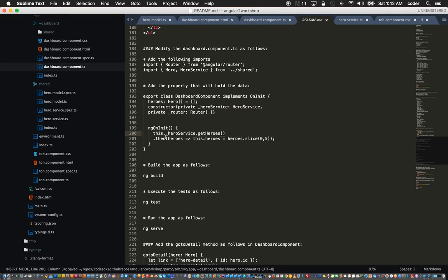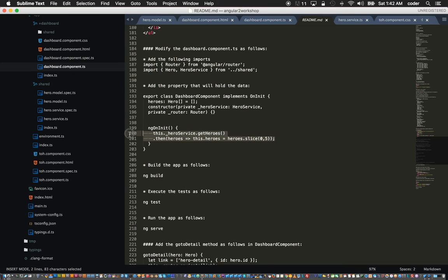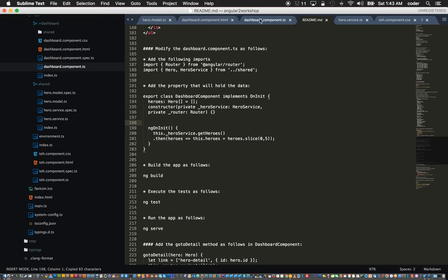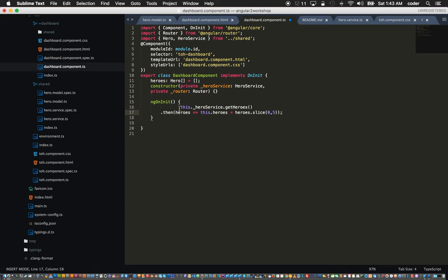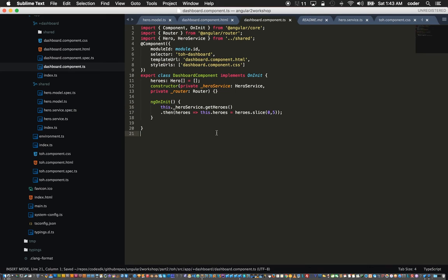Inside the on-init, the ng-on-init, we can use promises to get the list of heroes. Use the hero service to get the heroes, and in the promise this returns the array of heroes.